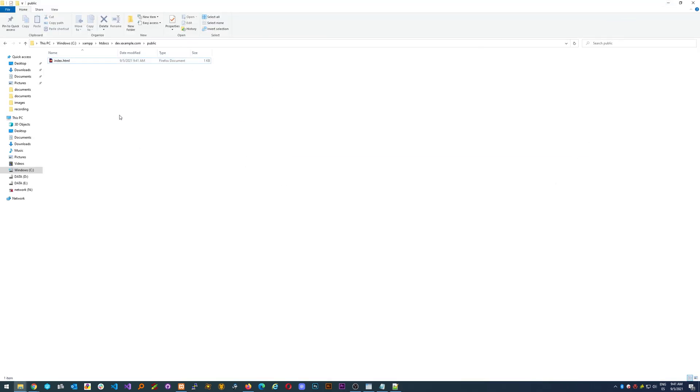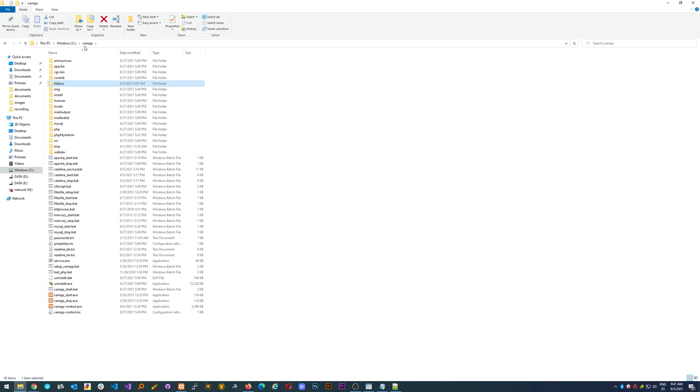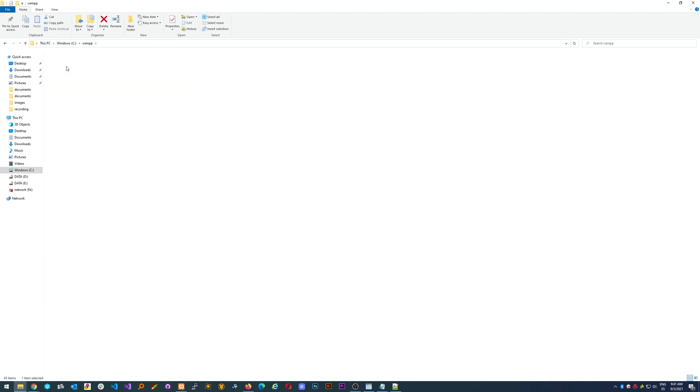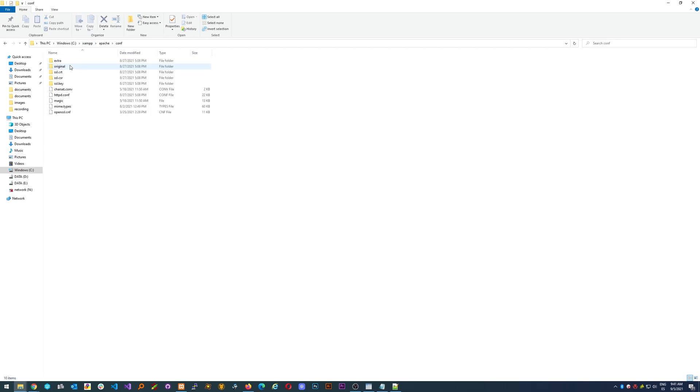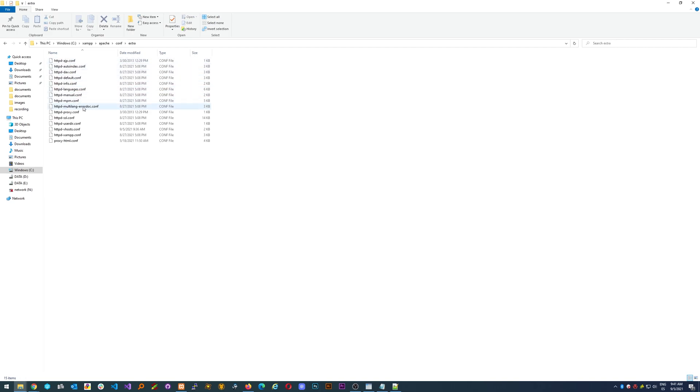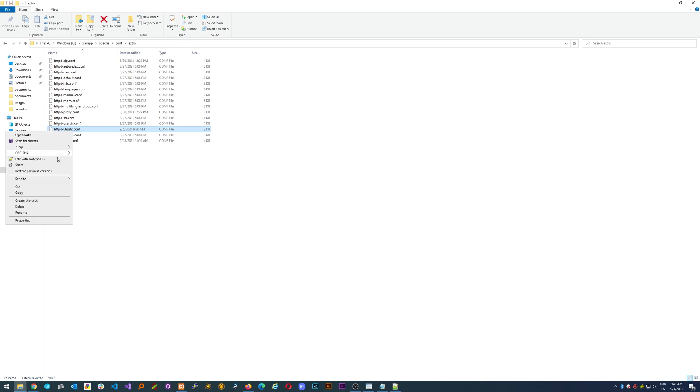And let's just configure it. So what we have to do next is going back to the XAMPP installation folder, go to apache, conf, extra, and then look for this one httpd-vhosts.conf. Now edit it.